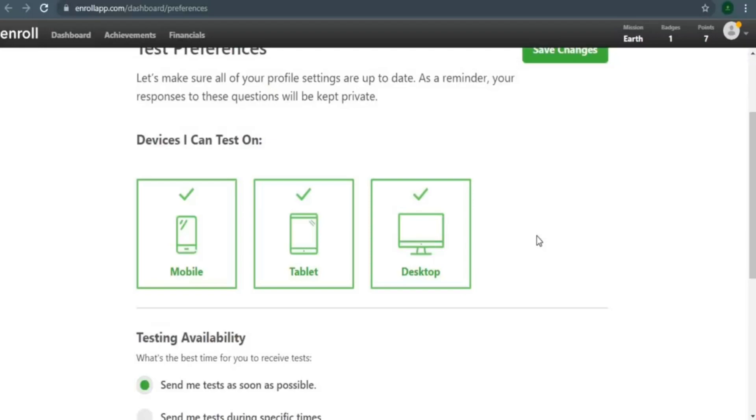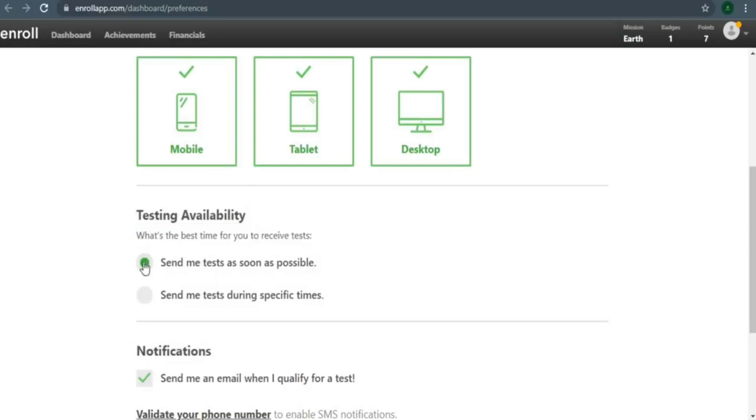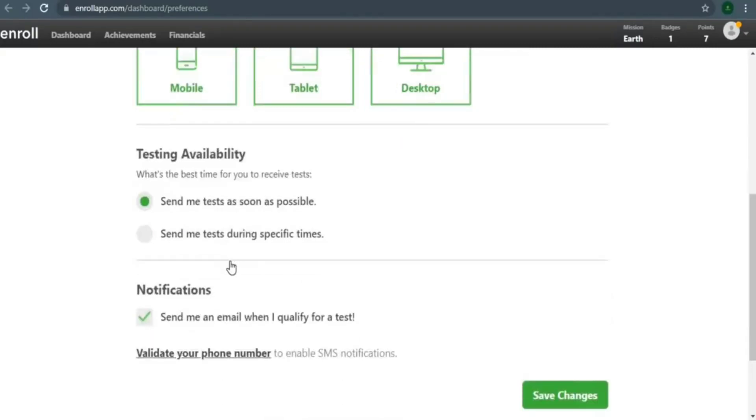When is the optimum moment for you to receive the test? I'd like to select 'Send me the test as soon as possible.' Since if you do, they'll send you more tests on your account, as well as more test notifications in your mailbox. As a result, the greater your opportunities, the more money you can make. It is critical to select this option.